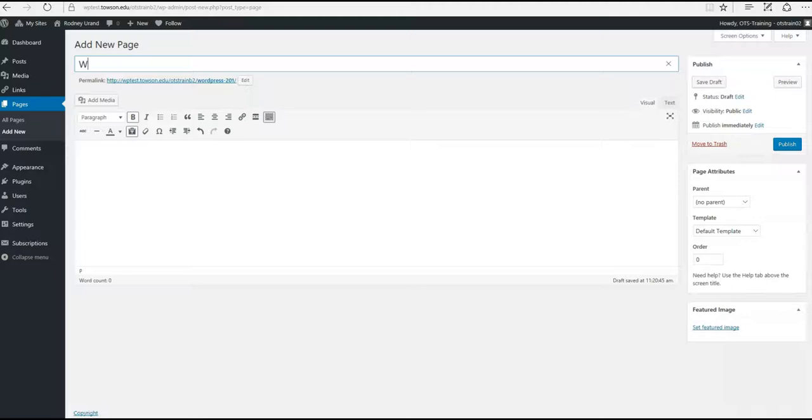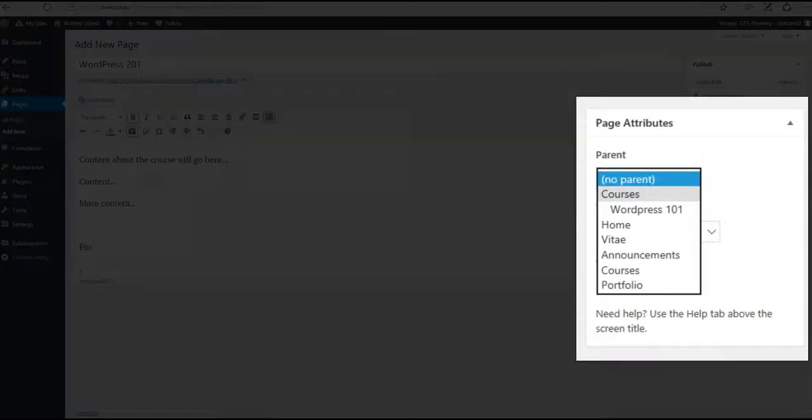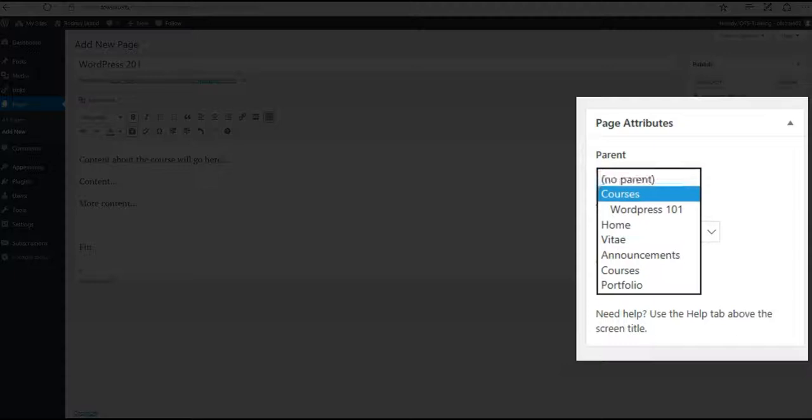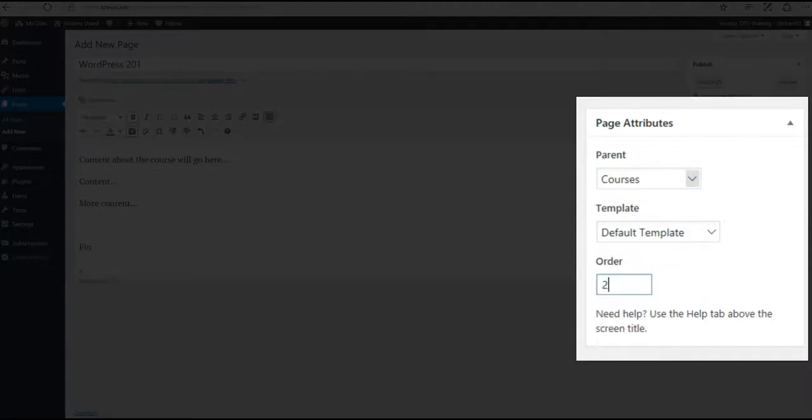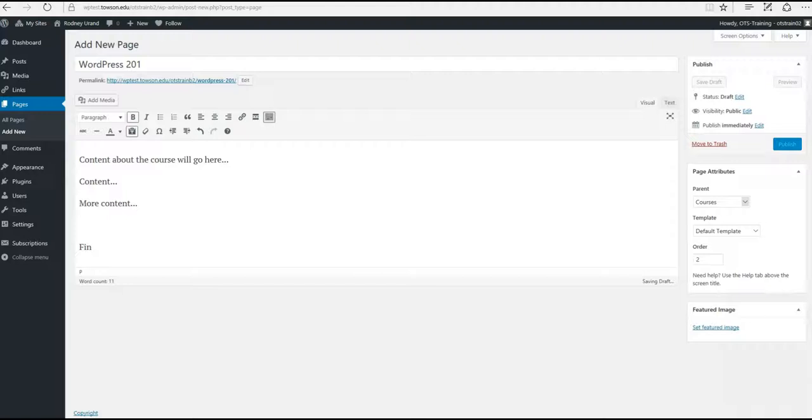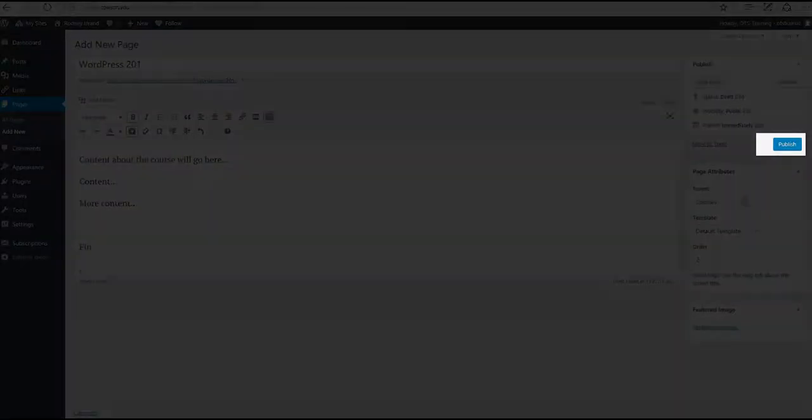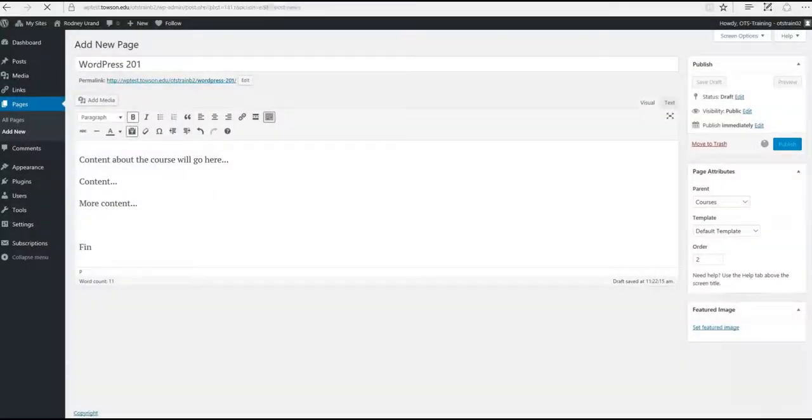Repeat these steps for your second course. Because this is your second course under the Courses tab, your Order under Page Attributes will be 2, making it the second page in the drop-down menu. Another Publish and your new subpage is created.